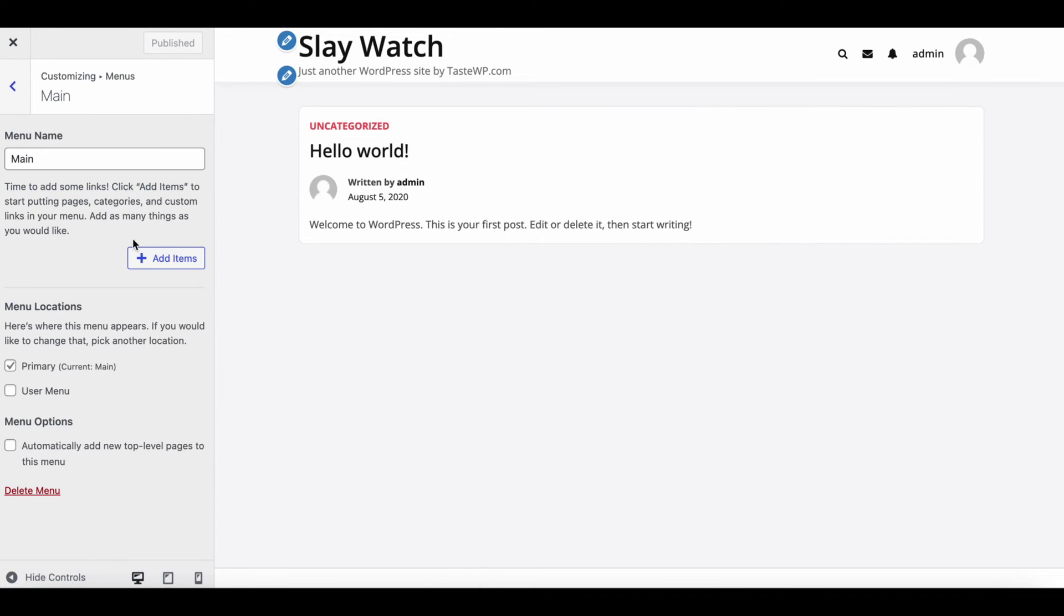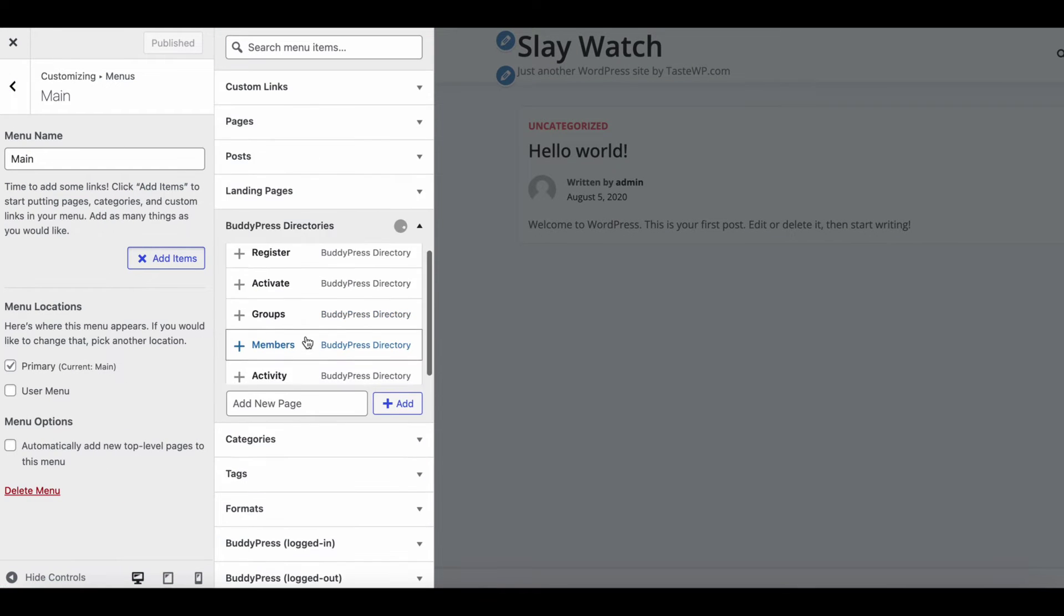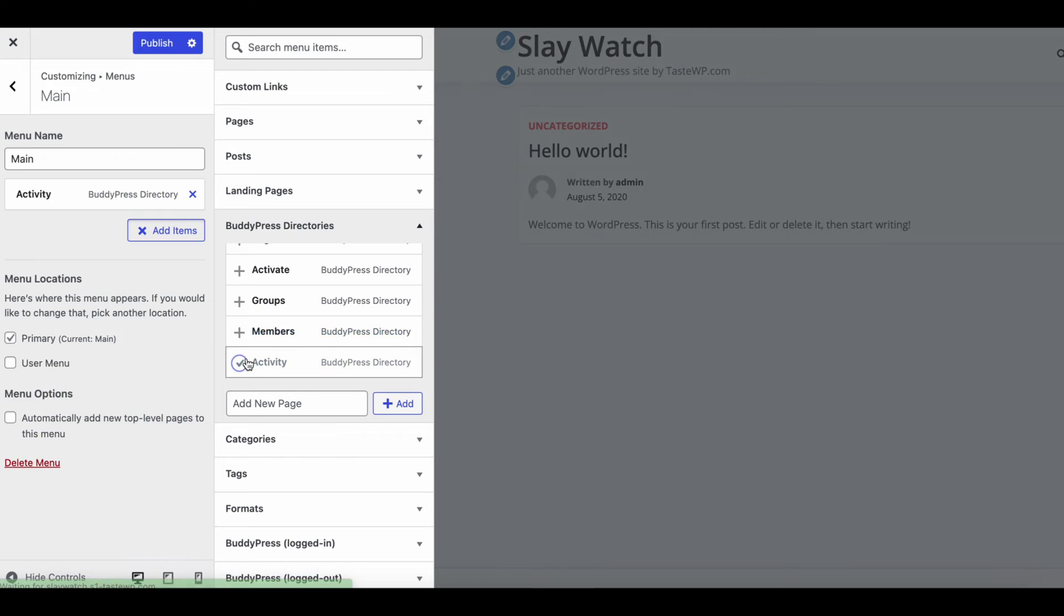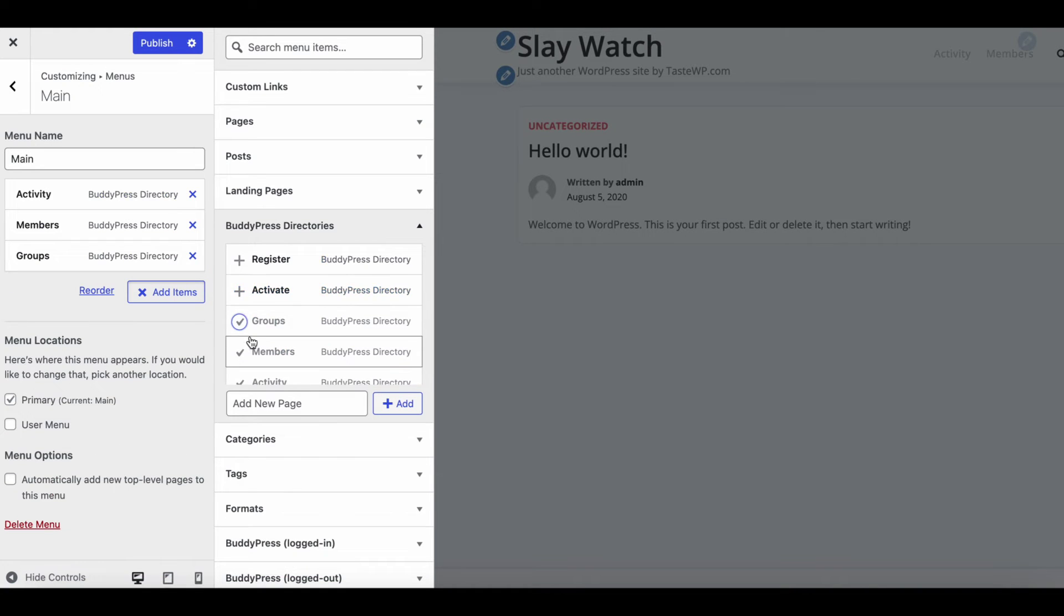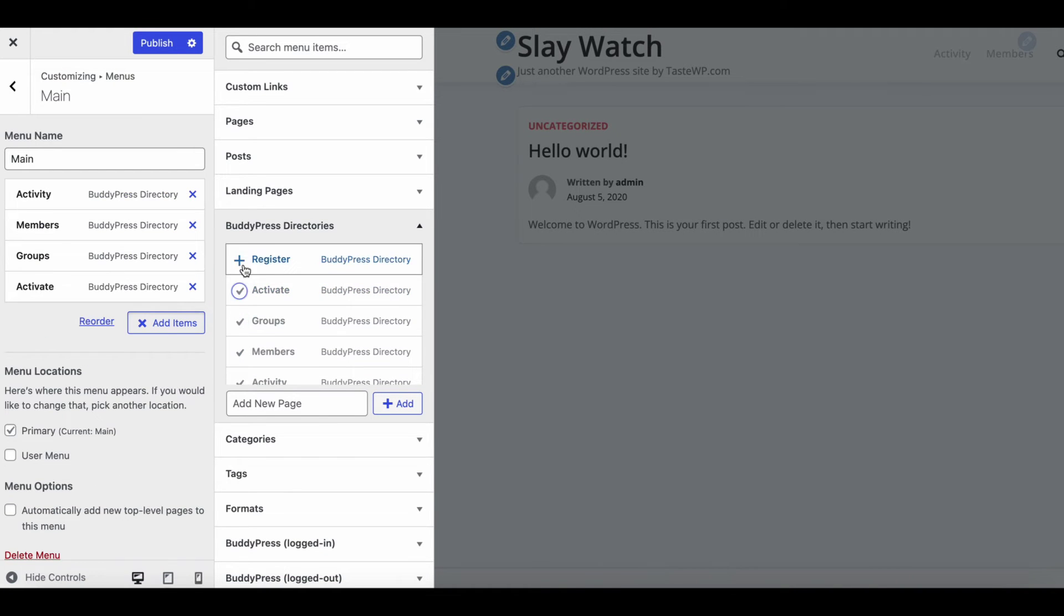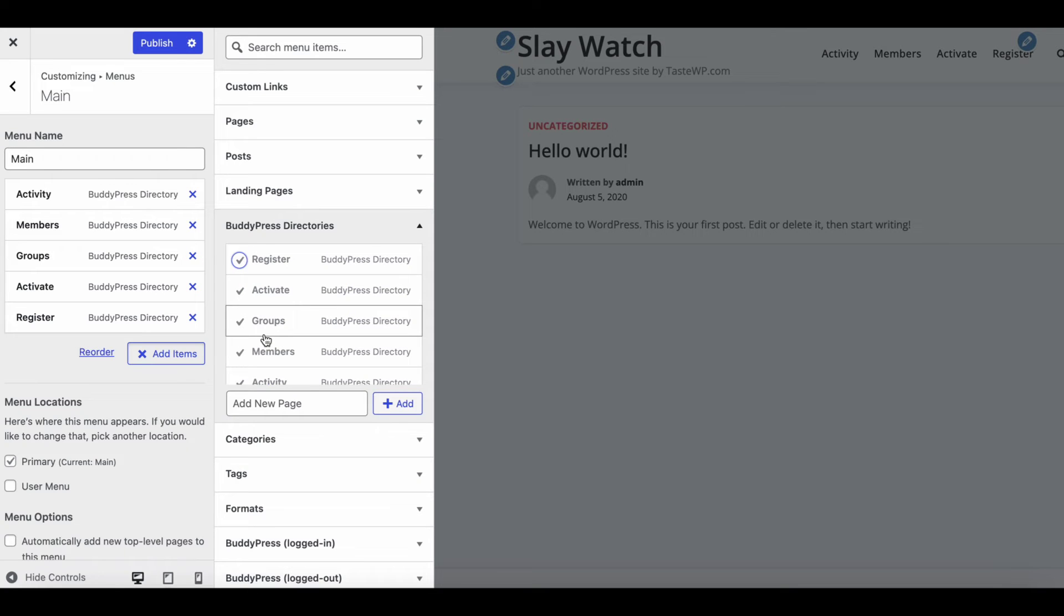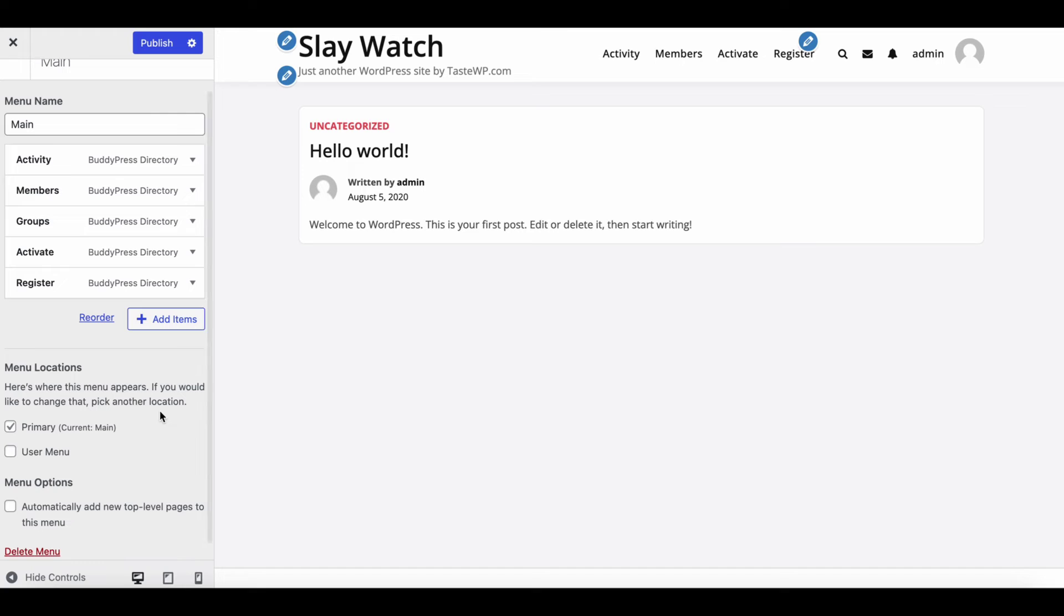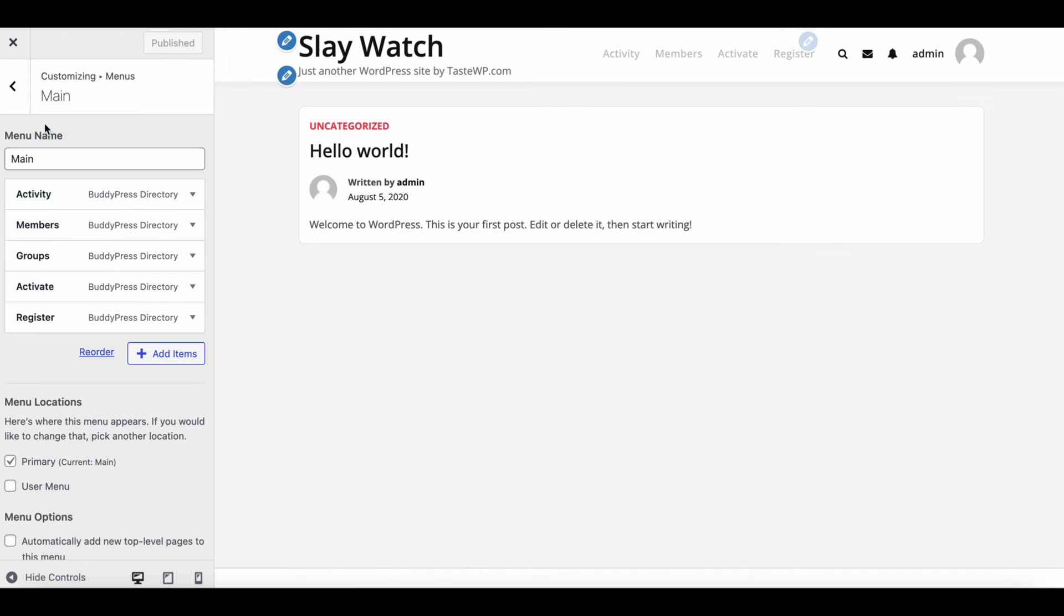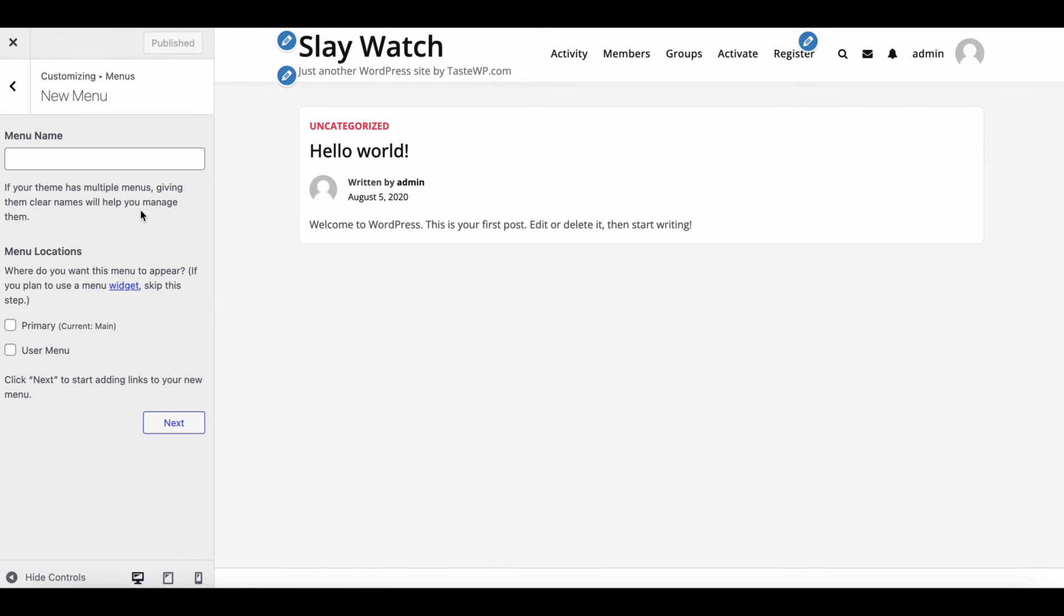Easily set up menu to place BuddyPress directory's activity page, member directory, groups pages, and more. Save the main menu as primary which will show up in the top header bar.